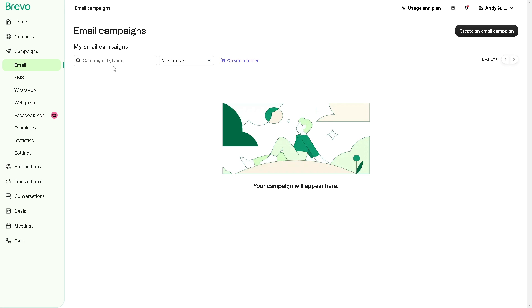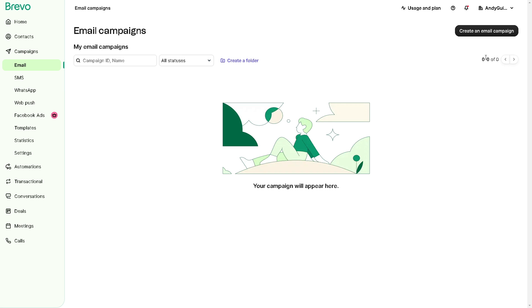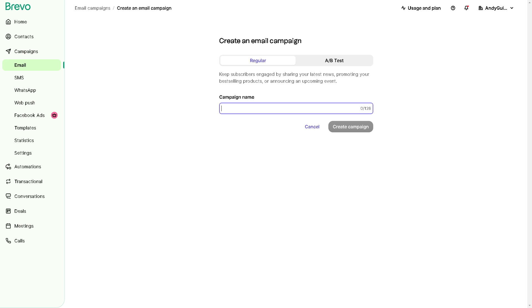Now from here, you can see if you have created email campaigns already here, it would auto populate the list. You can search for the email campaign ID and all the statuses from draft, send, scheduled, running, suspended, and archive. You can also create a folder where you can put all those email campaigns to avoid any clutter on your dashboard. But for now, what we need to do is click on create an email campaign.